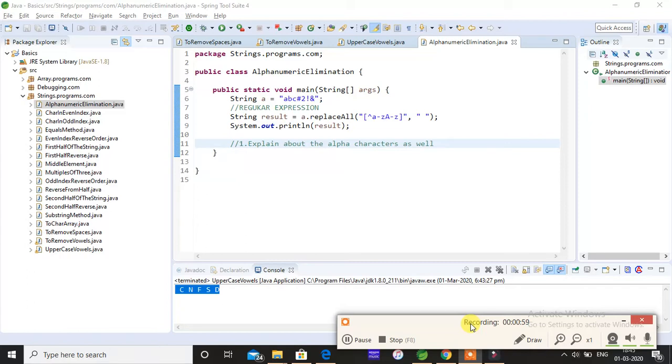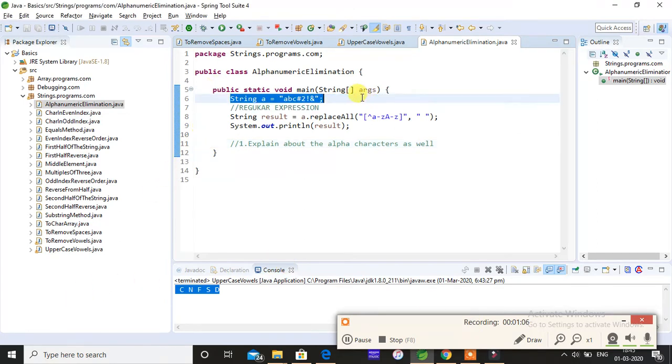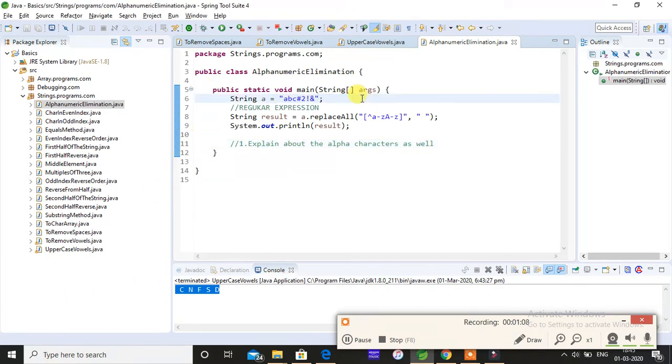You can see on this screen that the string contains abc#21&. In this, your output is supposed to be only abc because hash, 2, 1, and ampersand are the alphanumeric characters.